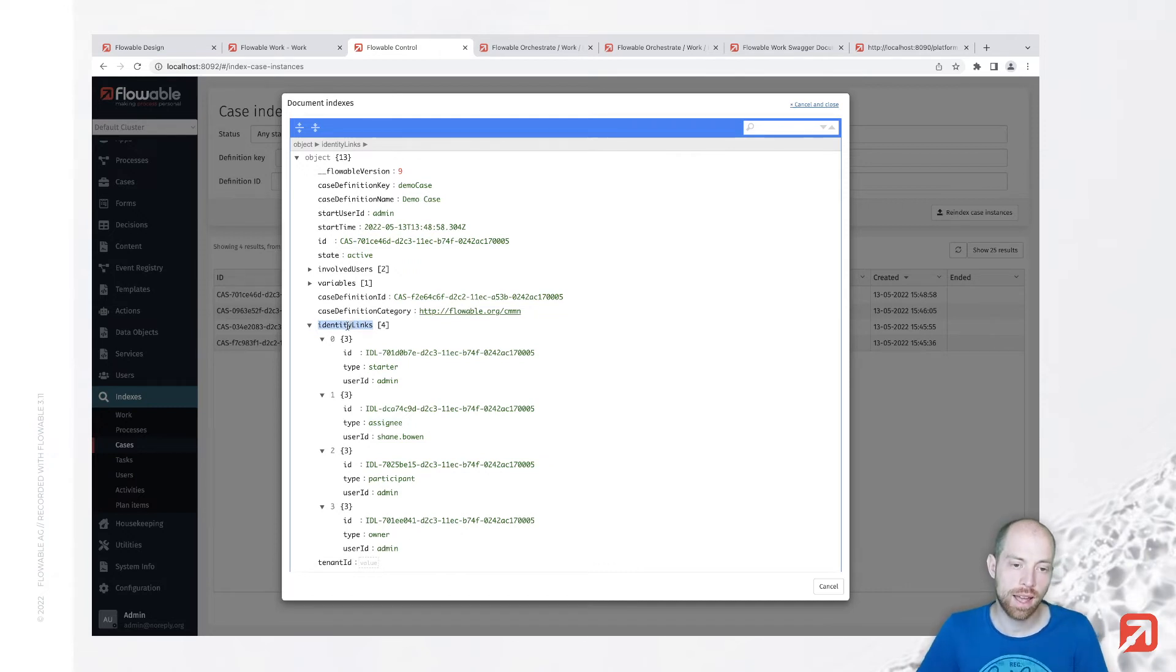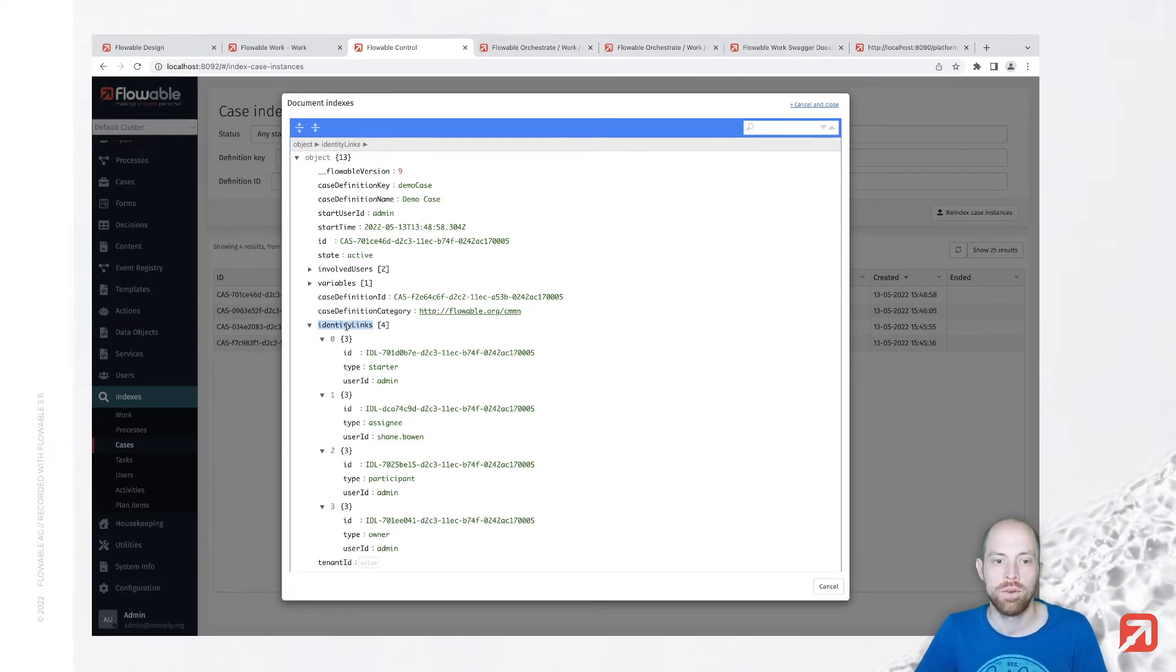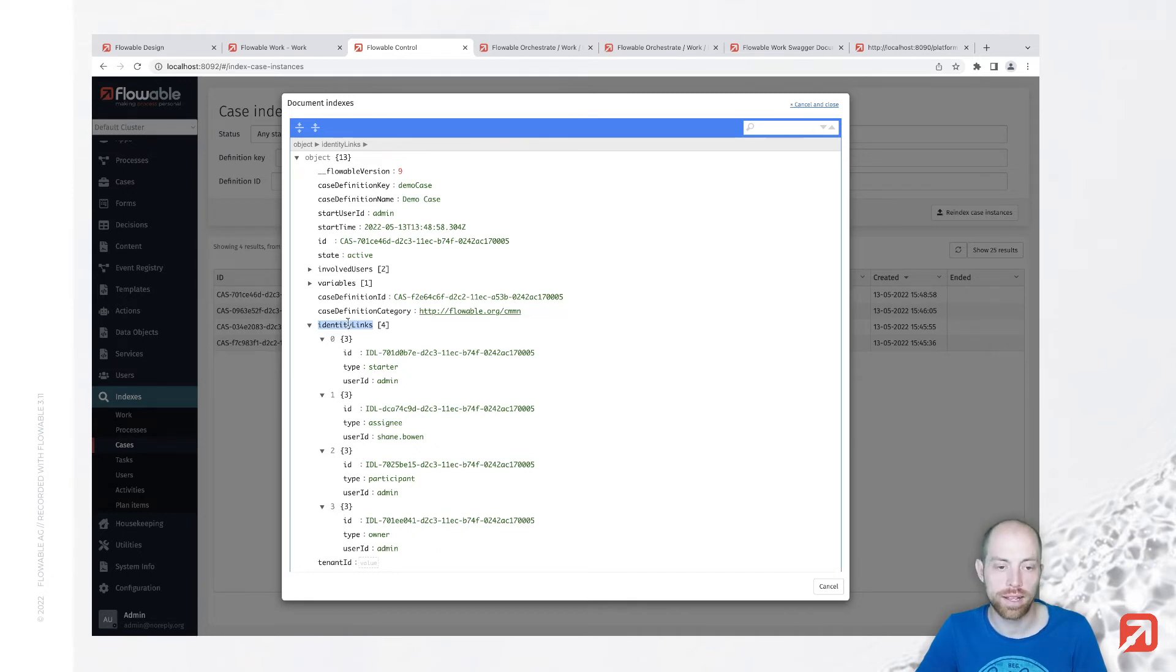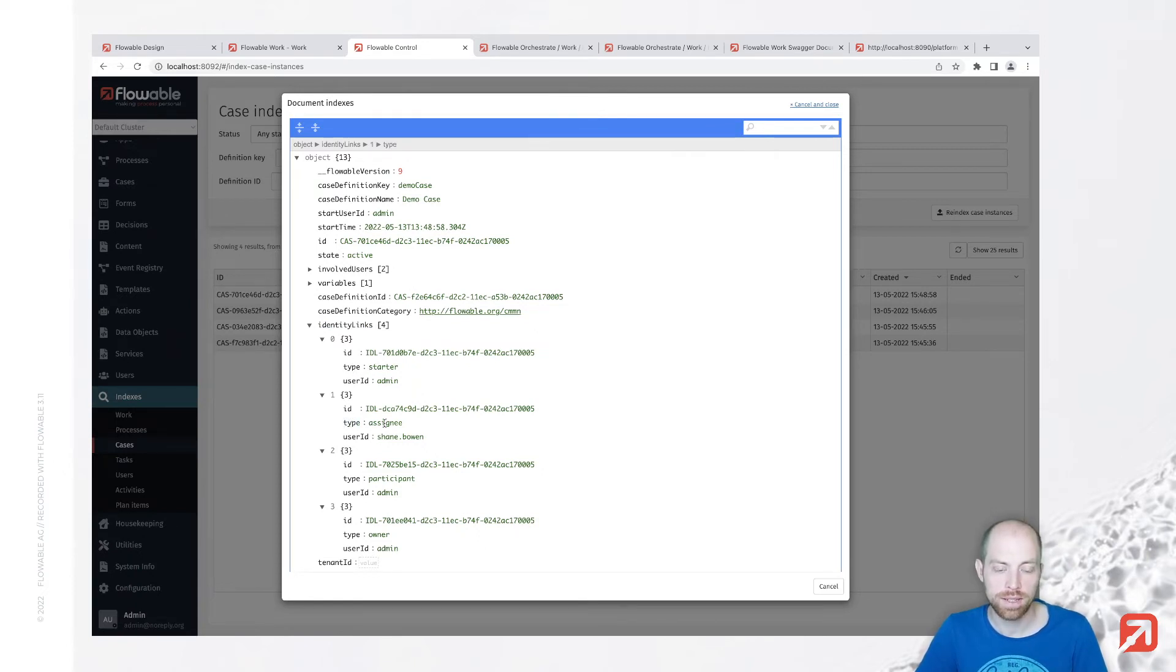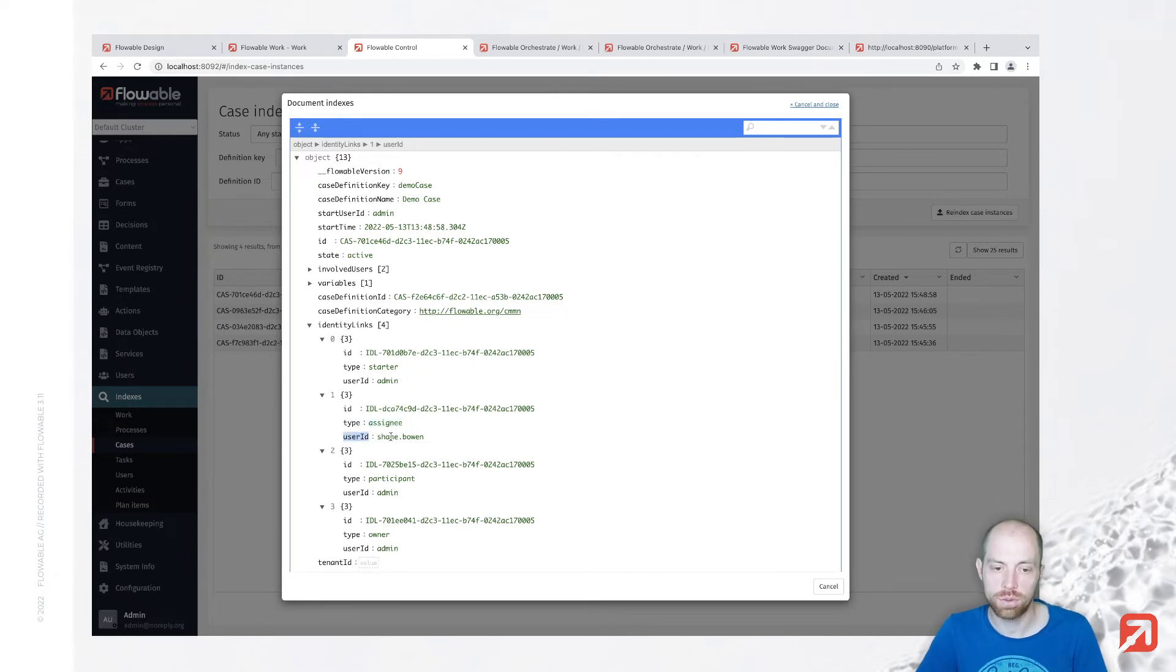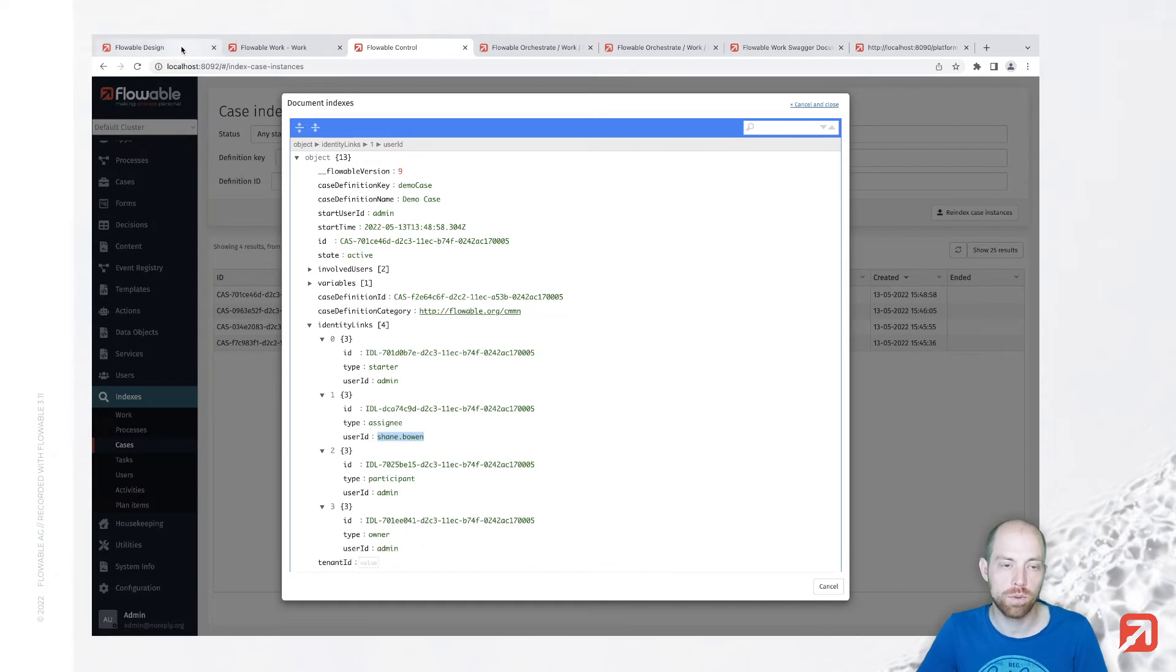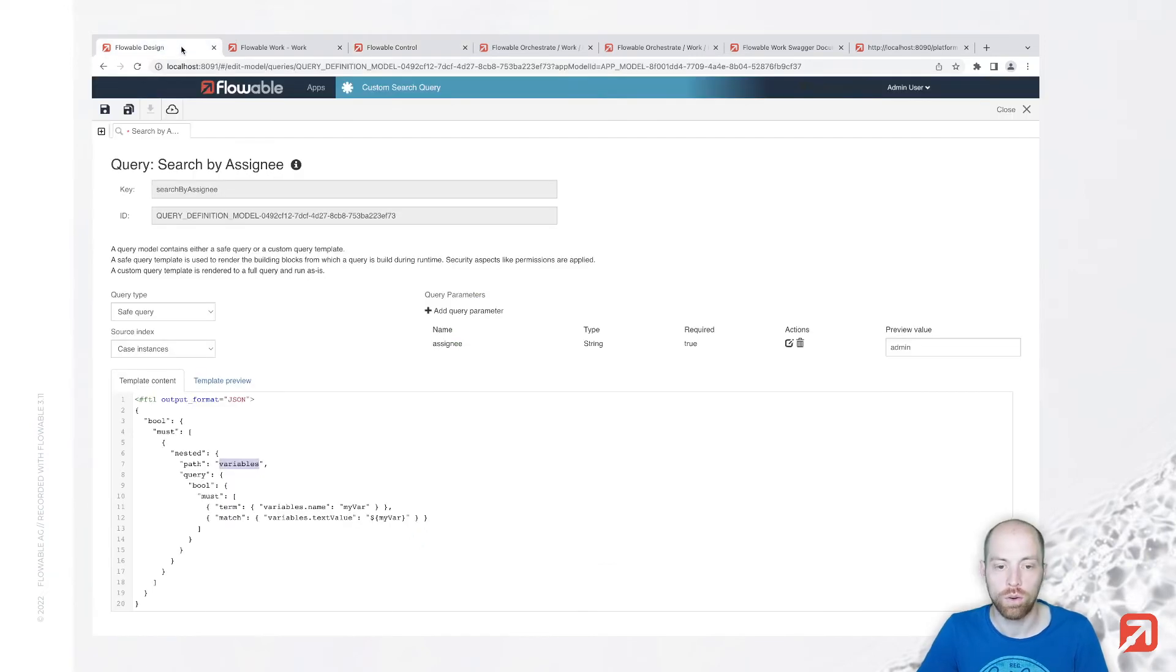We wouldn't like to search in variables, we would like to search when we go back to our control inside identity links. This is a list of different objects and with Elasticsearch you typically call that nested. So we need to do a nested query and in there we would like to do a term query.